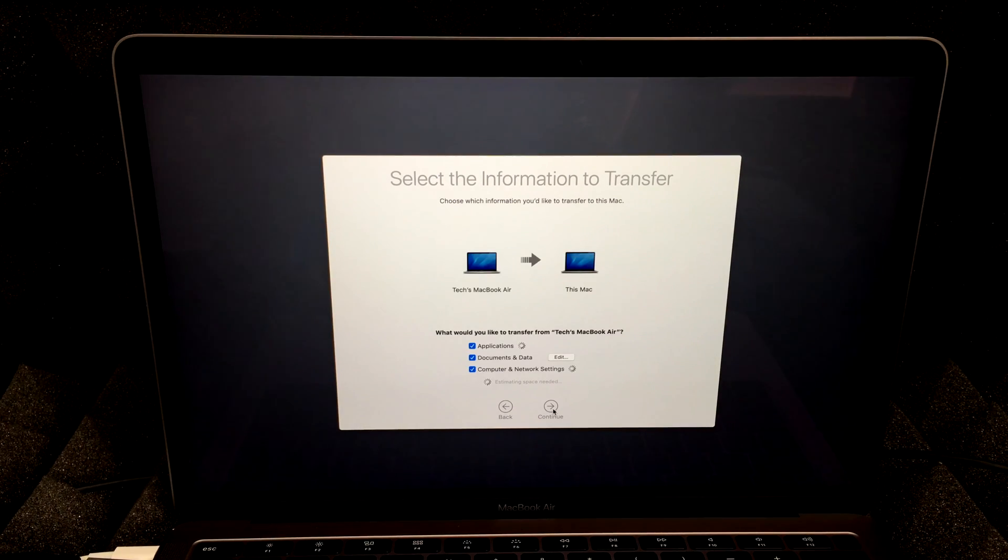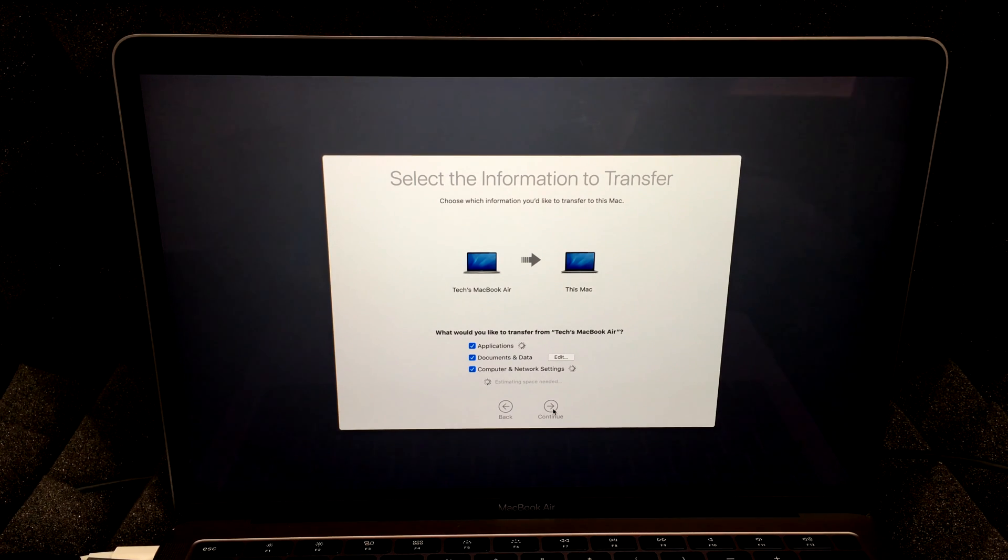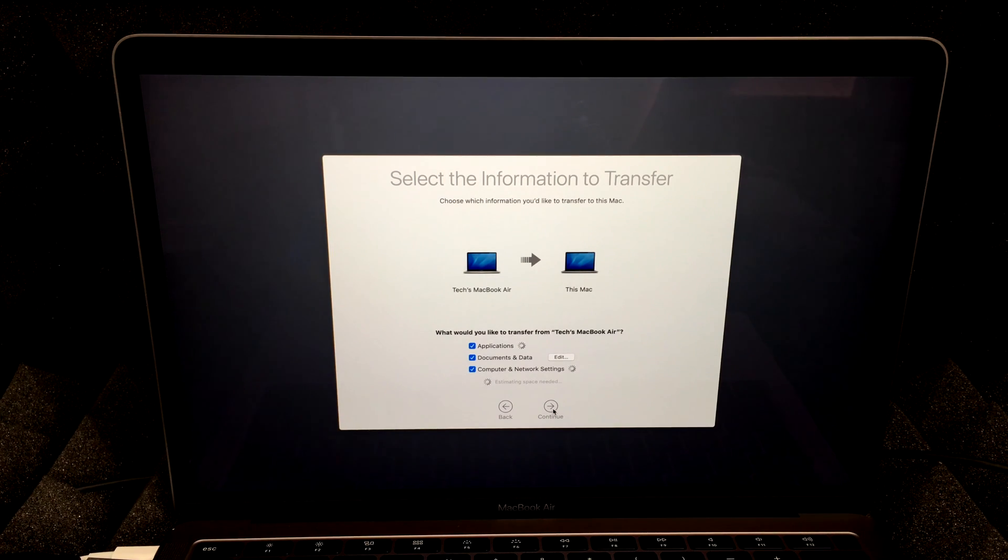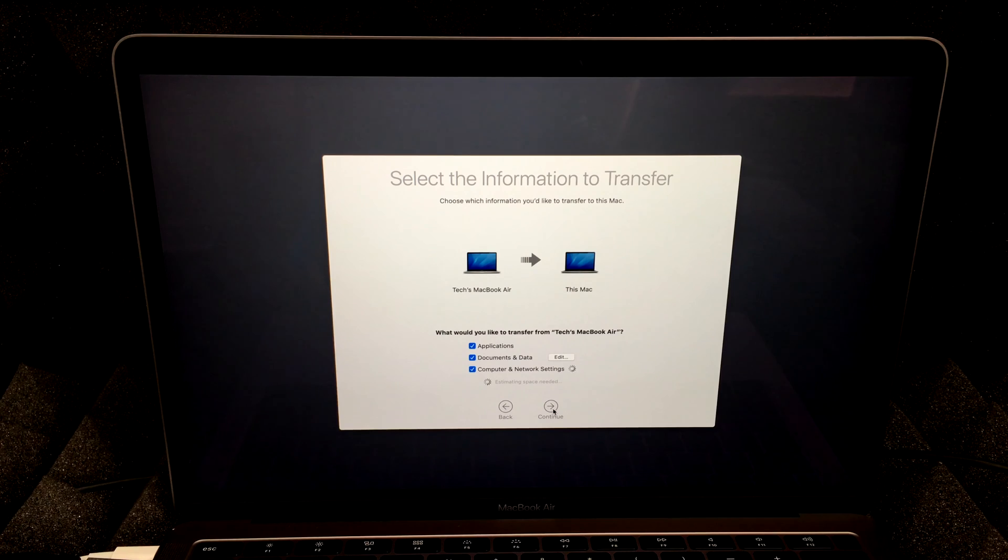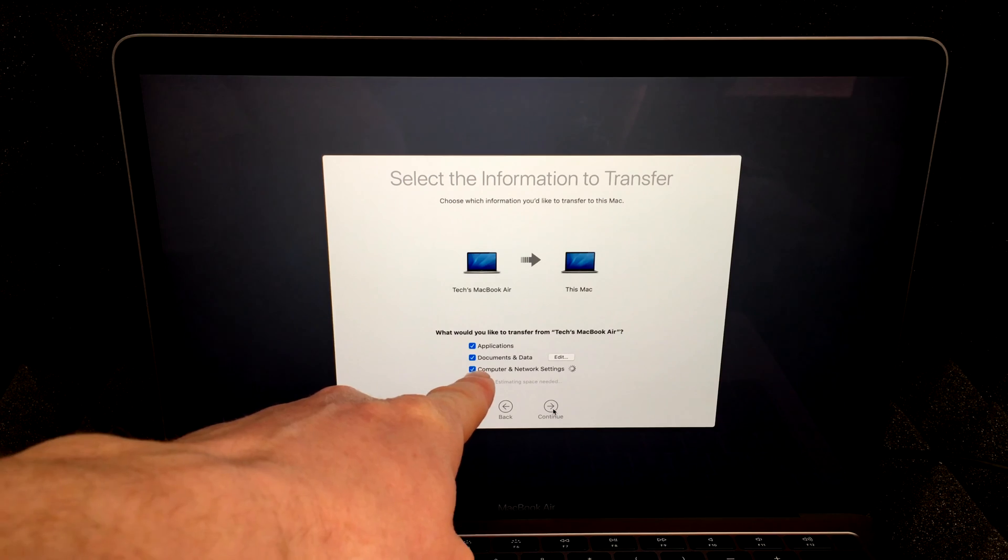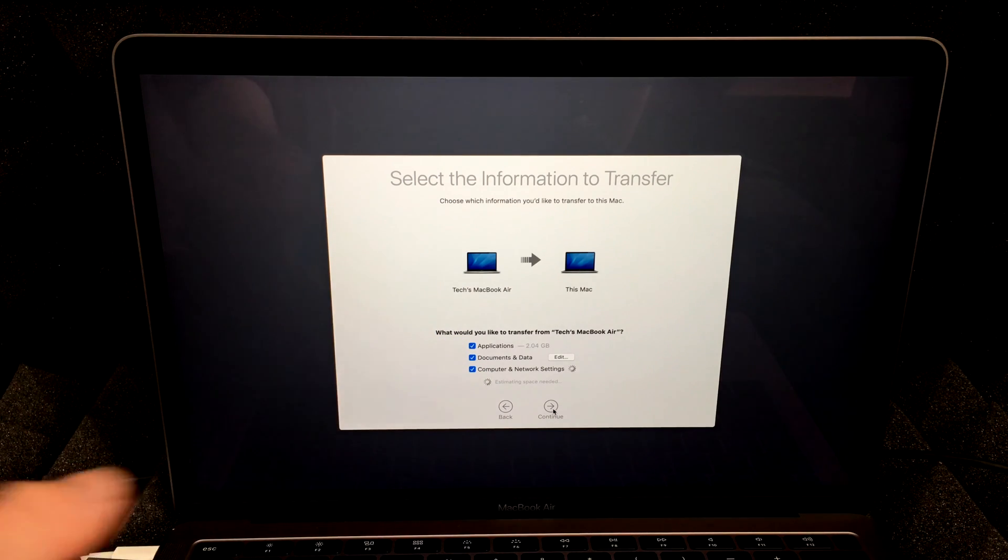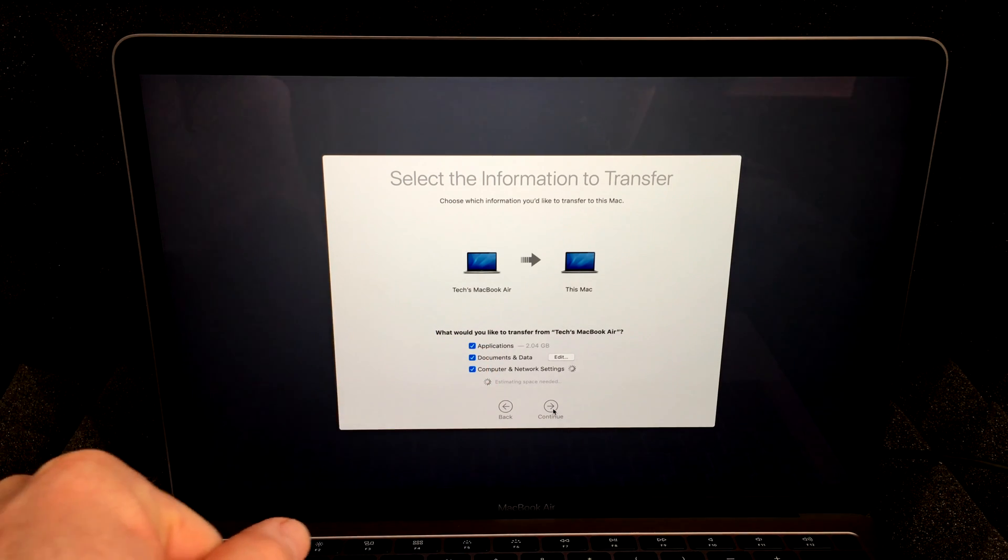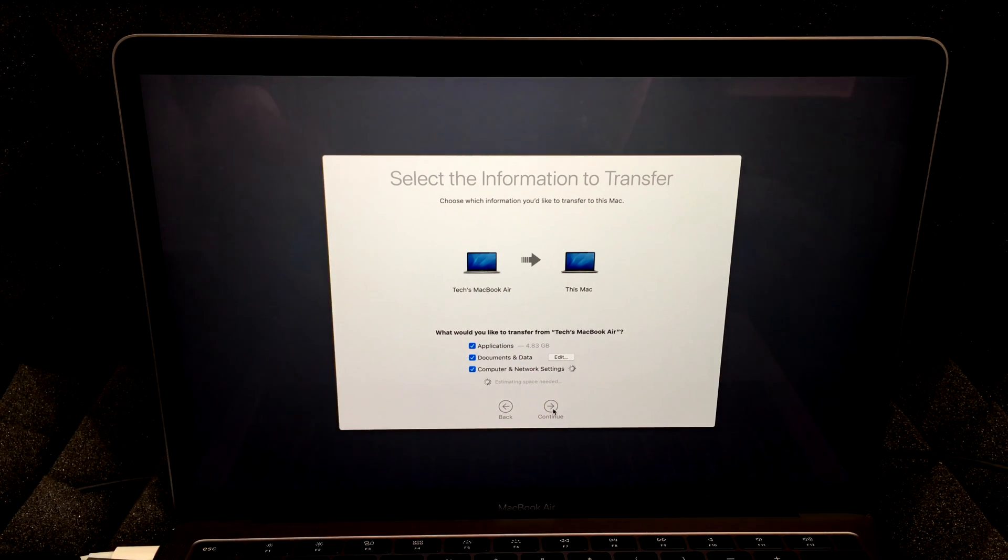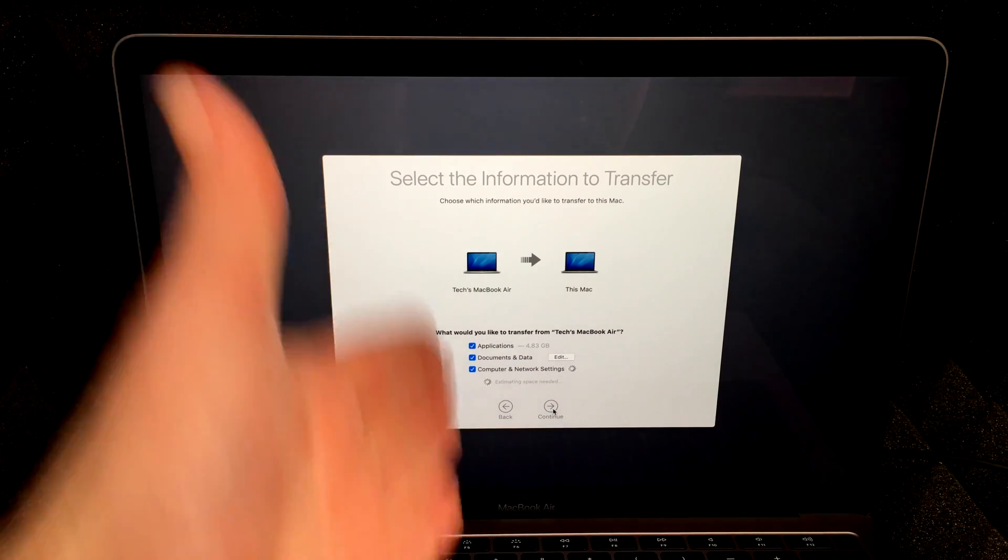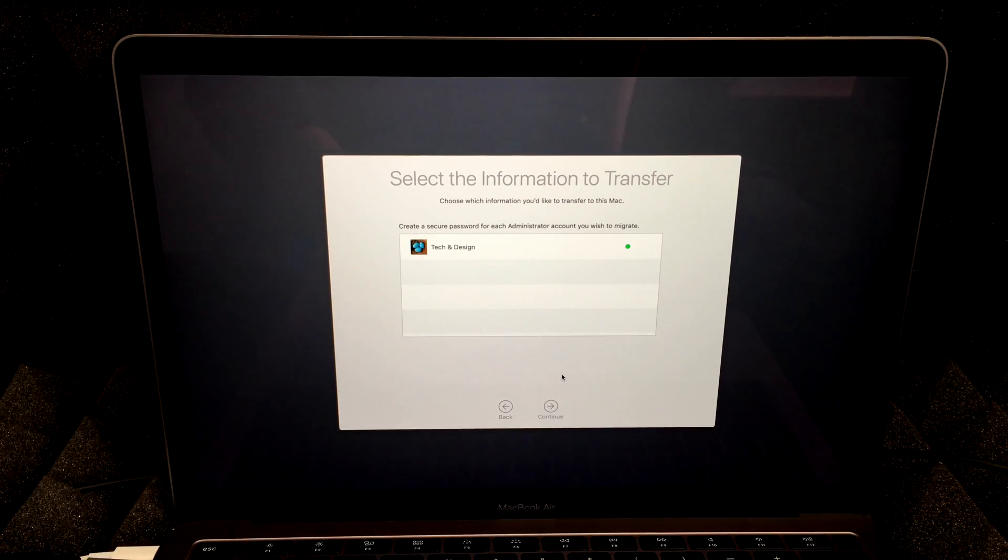So right now you're going to see exactly this. You're transferring everything from that MacBook Air onto this Mac. Or your MacBook Pro onto this Mac or iMac, Mac Mini or Mac Pro. It does tell you that applications are being transferred, documents, computer network settings, everything that you had in your Mac previously. Now, if you don't want to transfer applications, for example, programs that I've installed, you can take that out. Obviously, you can uncheck that. You can uncheck anything that you don't want to transfer on. But in this case, we want to transfer exactly everything onto this Mac. So we're just going to hit on continue.